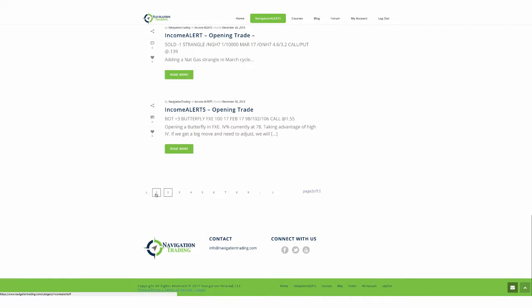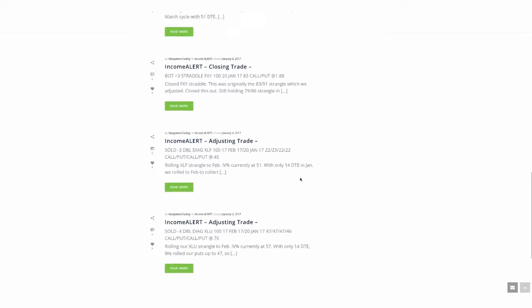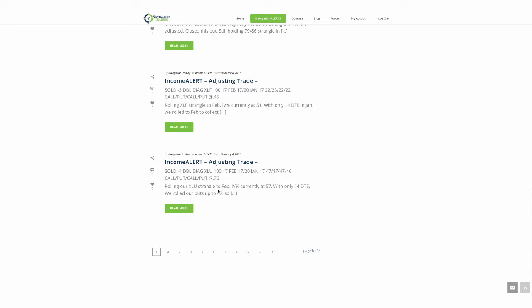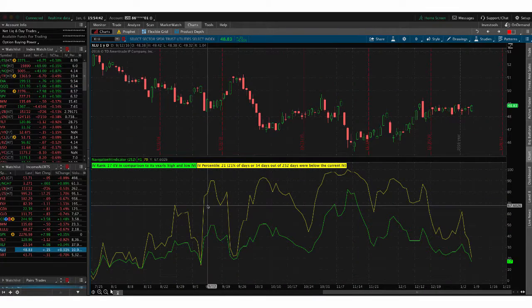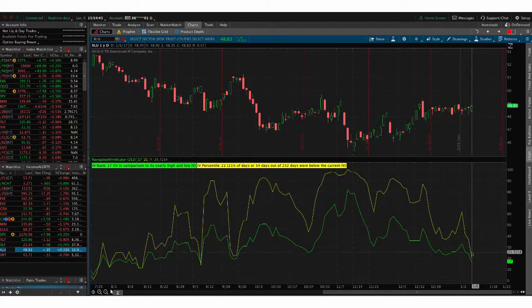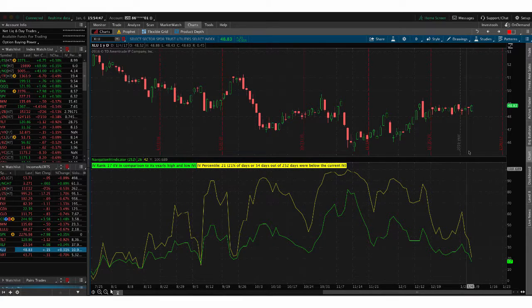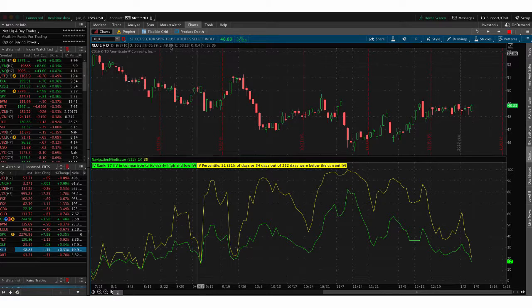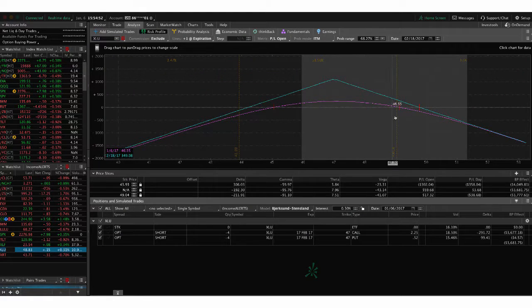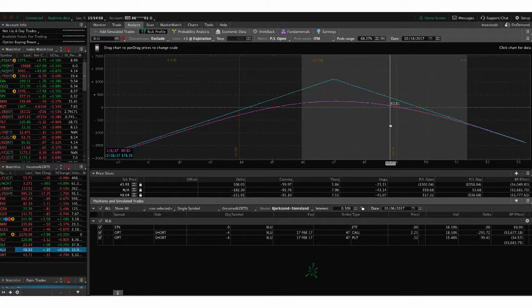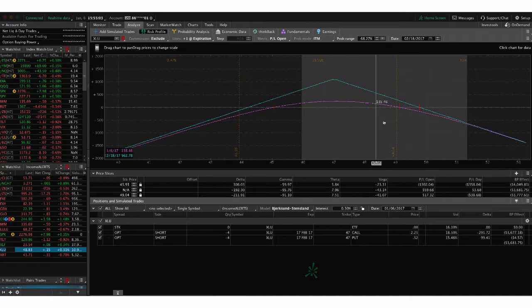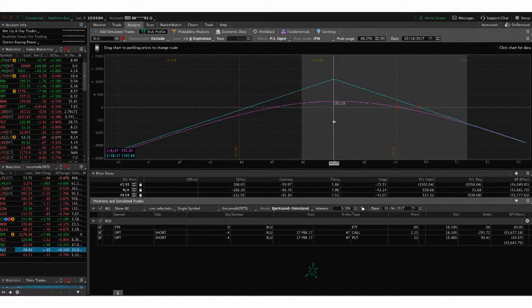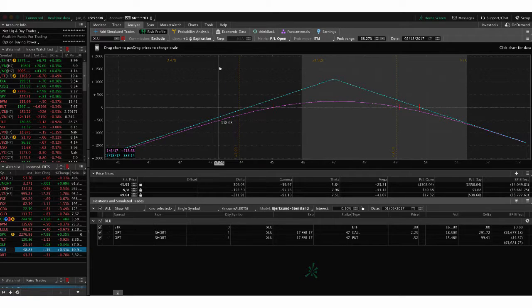The next trade was an adjusting trade in XLU. This is one where we rolled our puts up and then we rolled from January to February. So if we take a look at XLU, the position that we currently have on, we've got a nice contraction in volatility, which we wanted, but price hasn't moved back down into our range. It's kind of hovering near our upside break even. So right up here, if we can just get a little bit of a down move, we're about break even on the trade right now. We'll either roll up our puts if it continues to move higher or if it moves down a little bit, we'll take that off for a nice profit.